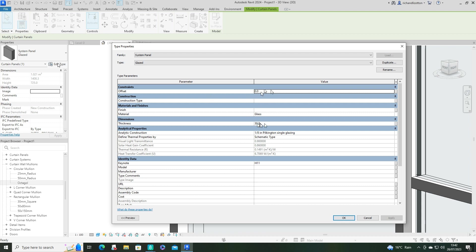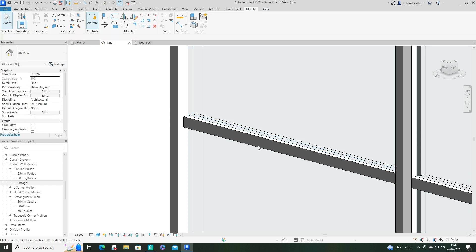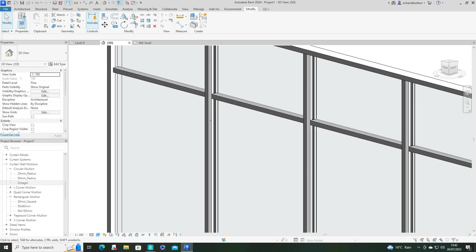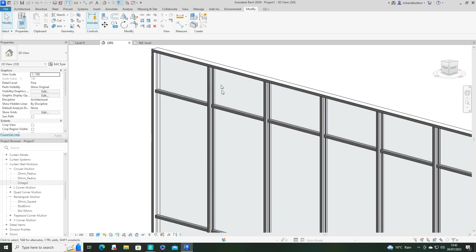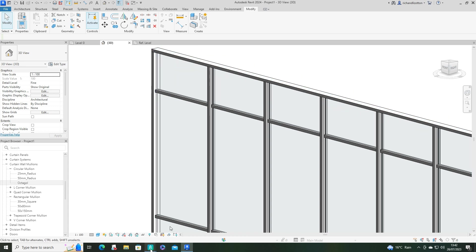...and make sure the thickness matches the thickness that you've created in your custom mullion. So that really concludes the video on how to create and install some custom mullions. I hope you've enjoyed the video. Thank you for watching.